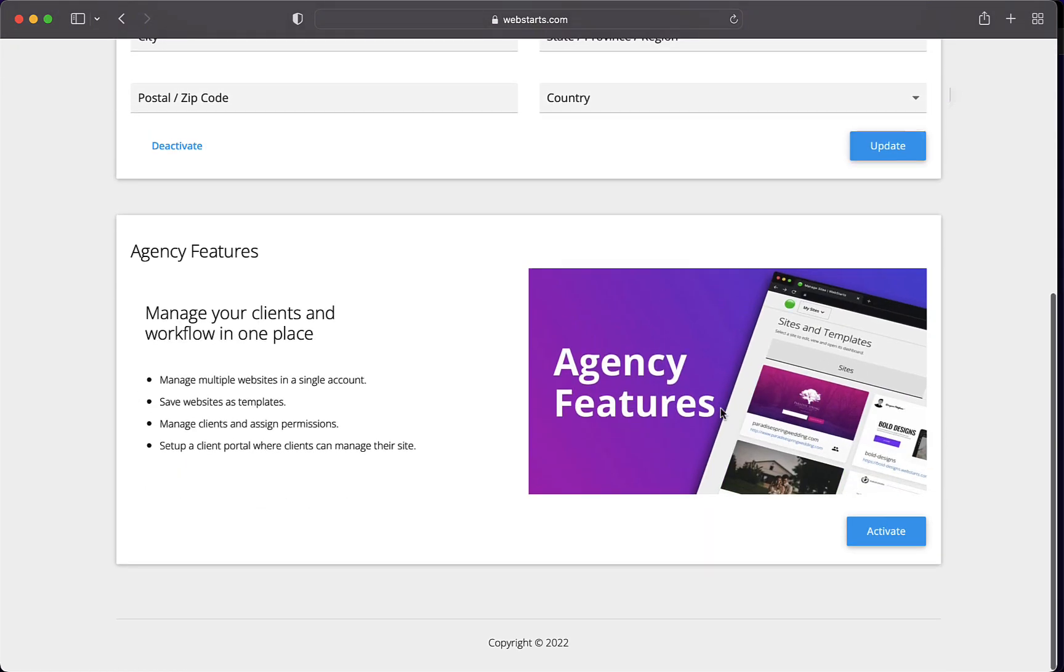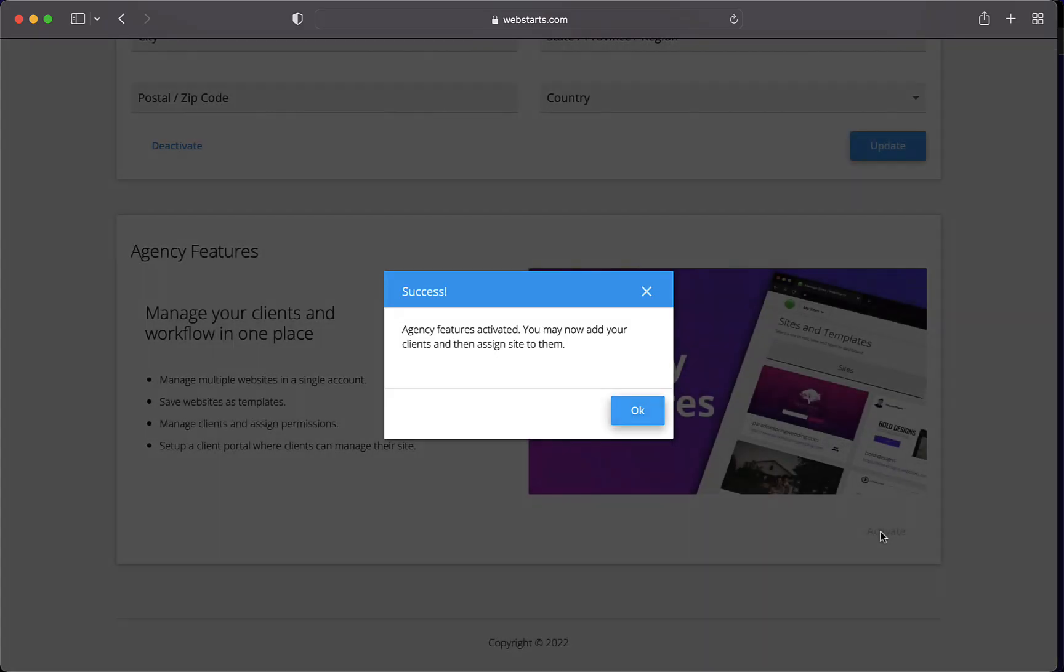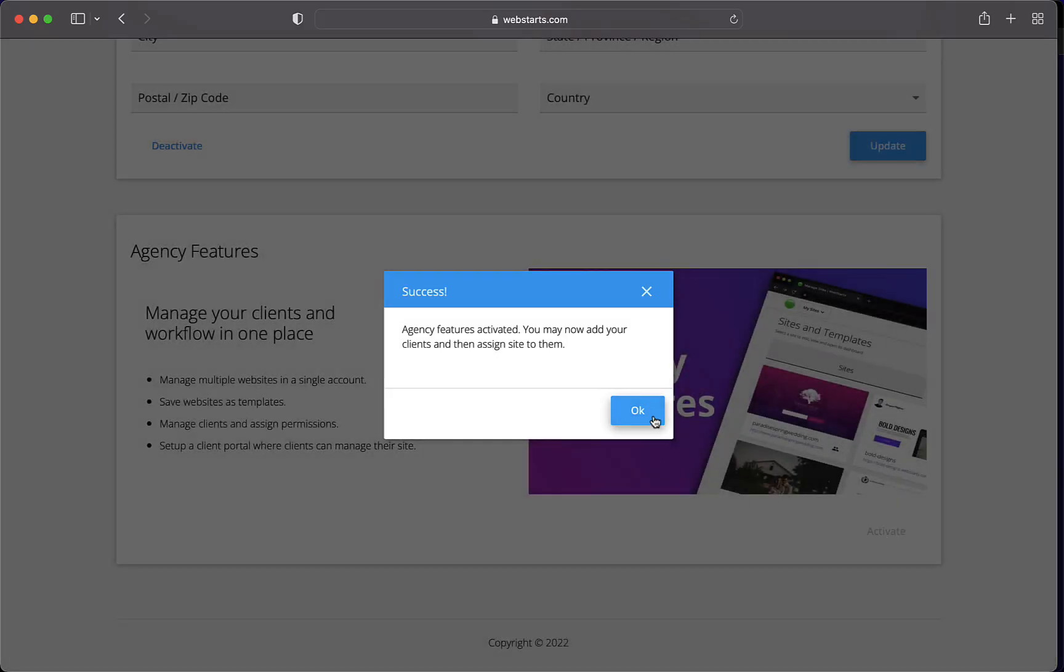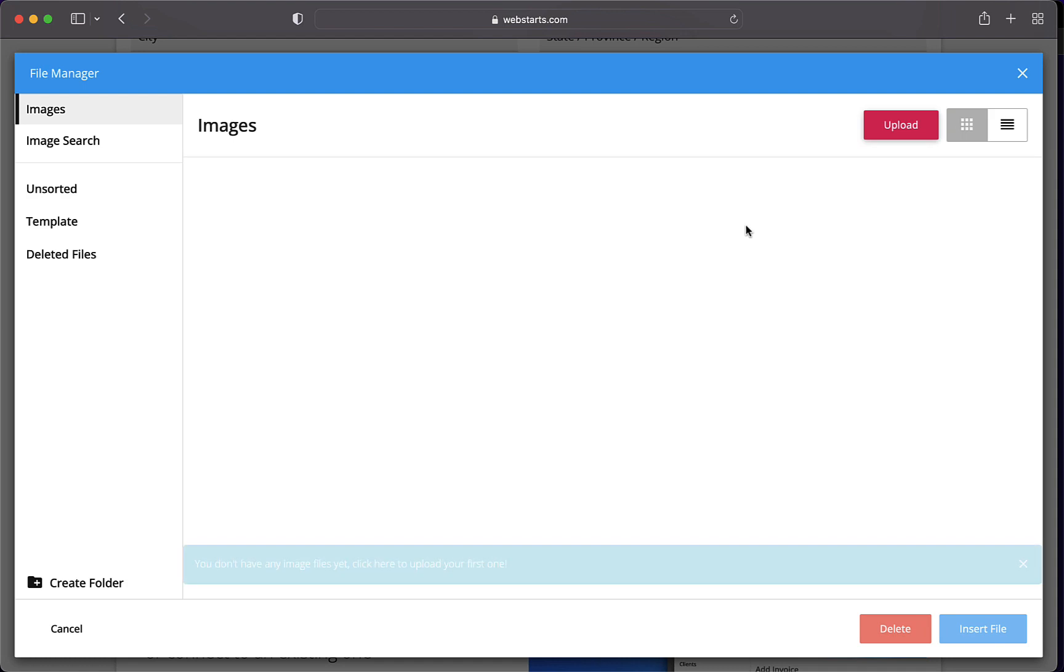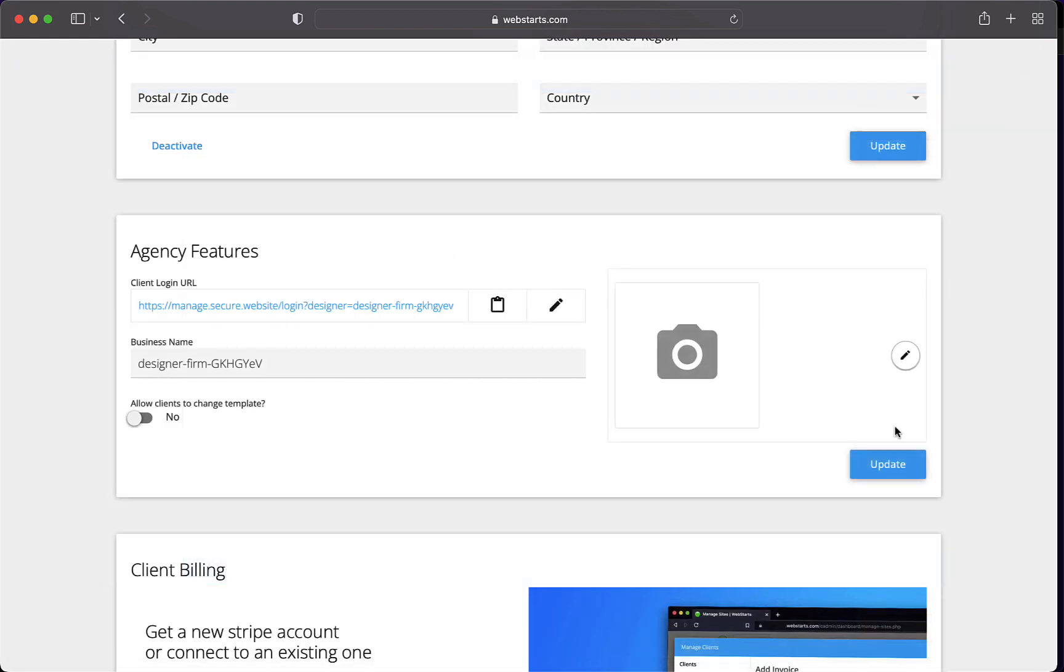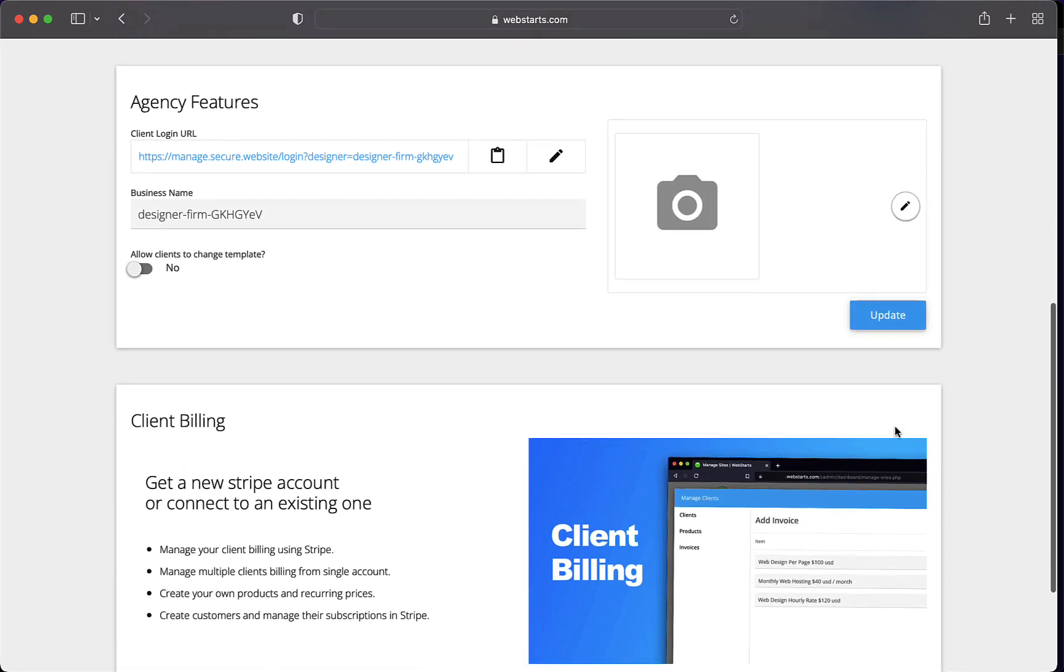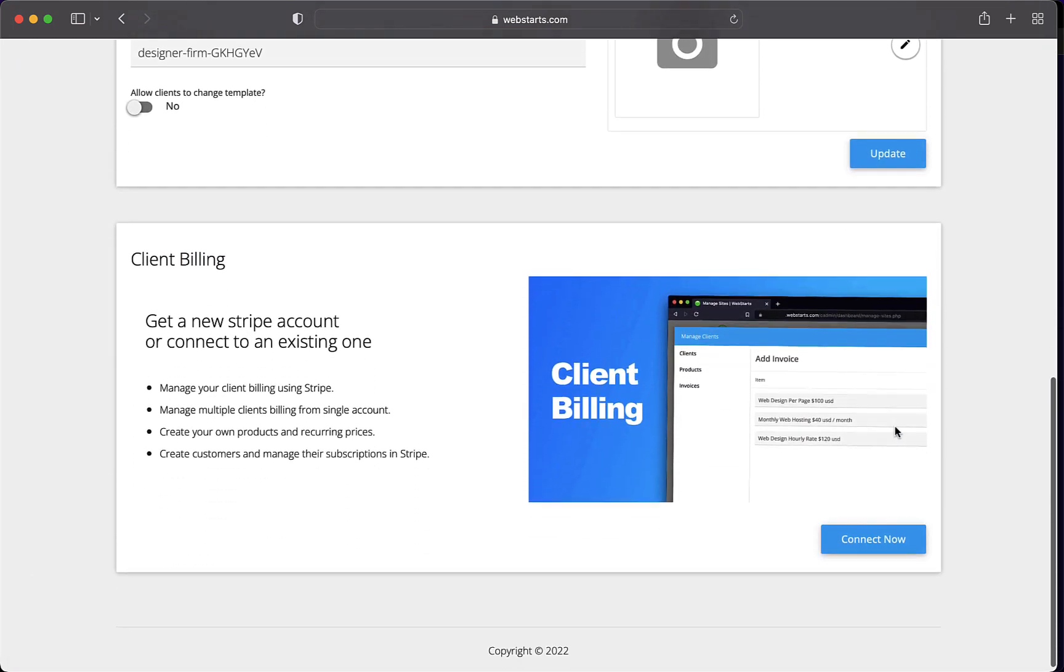Scroll down on the Settings page and you'll see the Agency Features area. Click Activate. That activates your agency features. Agency features include everything from a custom client login portal URL that you see here to giving your own business name and then uploading your own logo for your own brand and a bunch of other things.